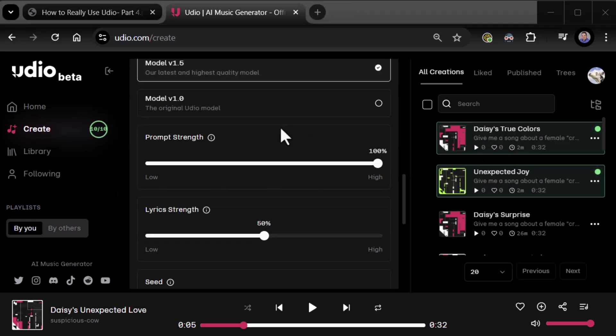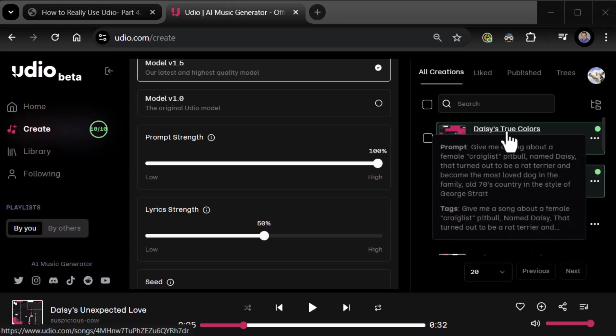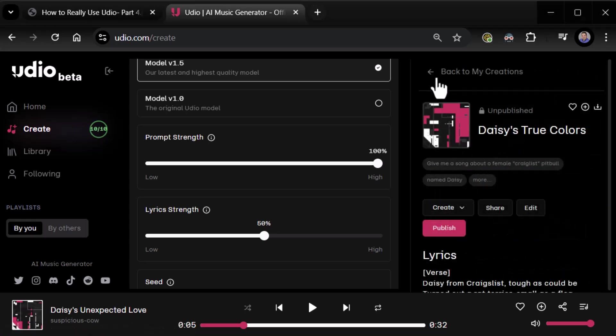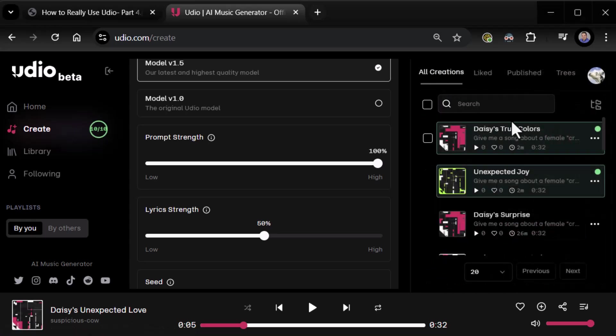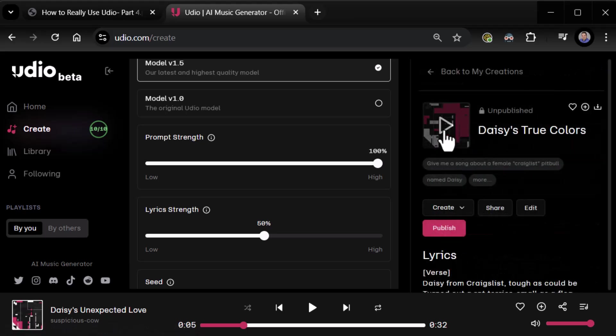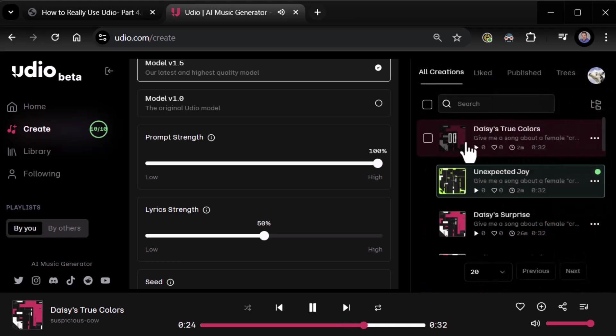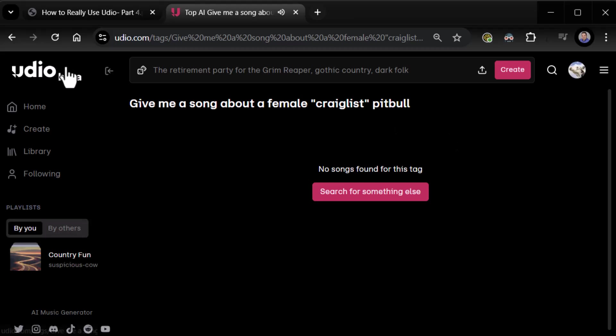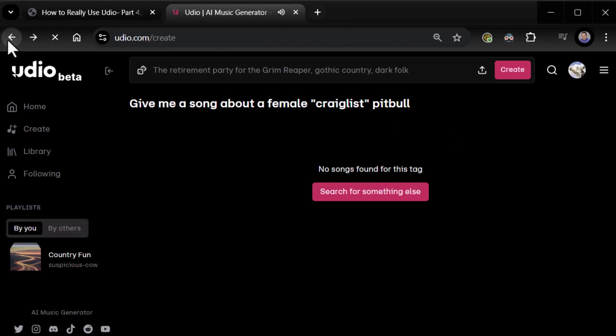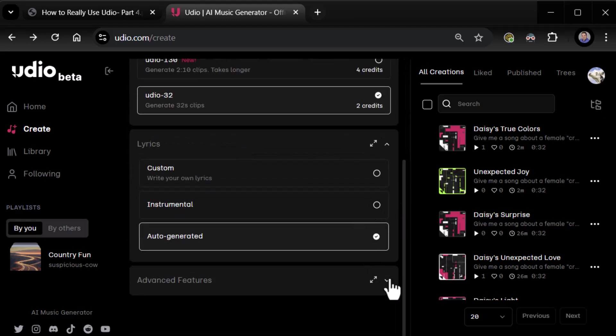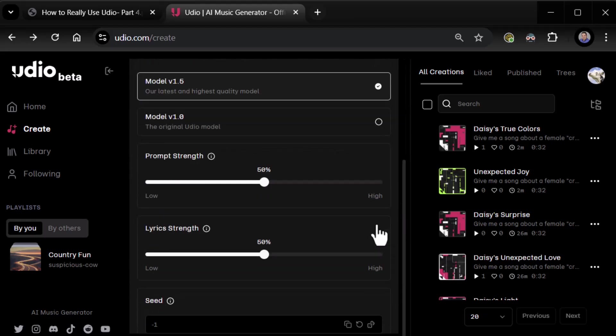Let's see what we have. So prompt strength cranked all the way up. Let's take a look at Daisy's True Colors. We actually got two songs out of that. We'll start with Daisy's True Colors. [Plays song: Daisy from Craigslist, tough as could be, turned out a rat terrier, small as a flea...] Okay. Not terrible. Not great, but not terrible.